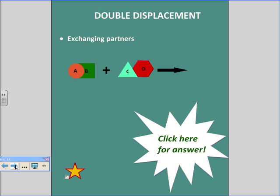This one is double displacement. Unlike single displacement where one splits off from the other and takes away a partner, in double displacement you're exchanging partners — A will swap with C and B will swap with C.